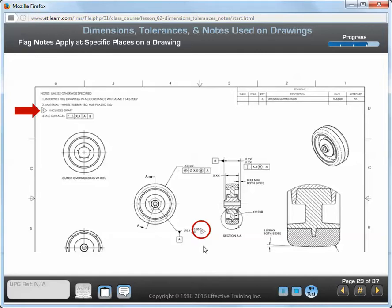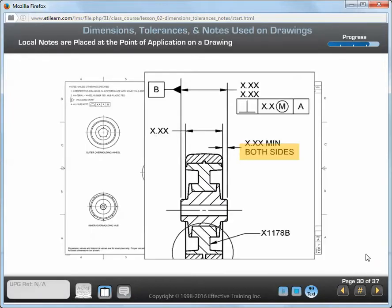The red circle in the middle of the drawing shows where the flag note applies to the part. Local notes are located at the specified area or point of application on a drawing. When creating a local note, don't include it in the listing of general or flag notes. A requirement specified by a local note only applies to the specific area or point indicated. In this figure, 'both sides' is an example of a local note. View titles and scales are not considered local notes.